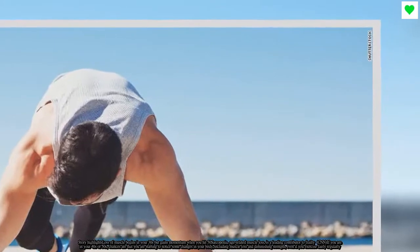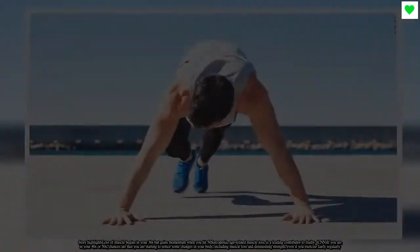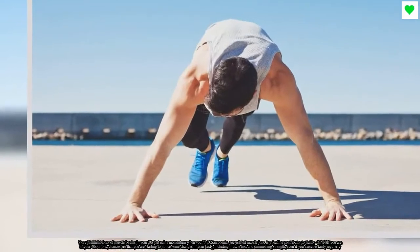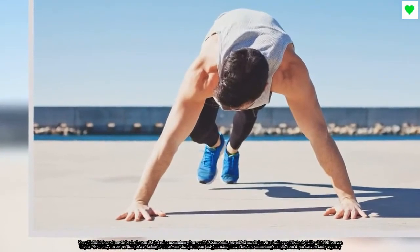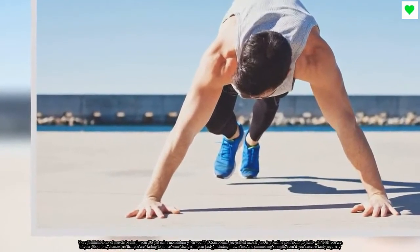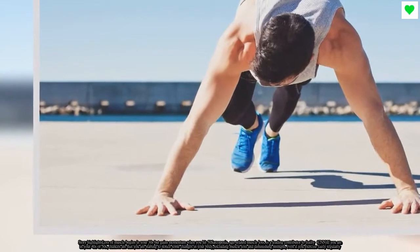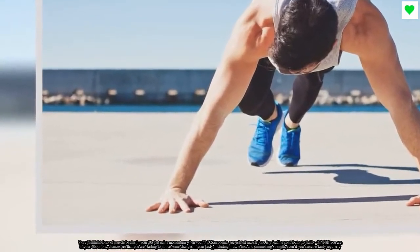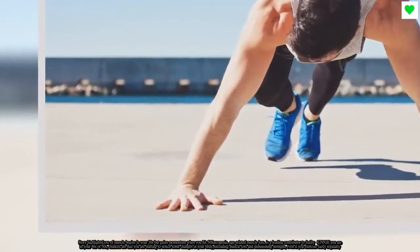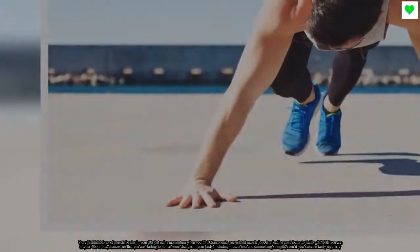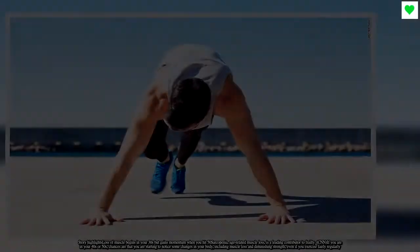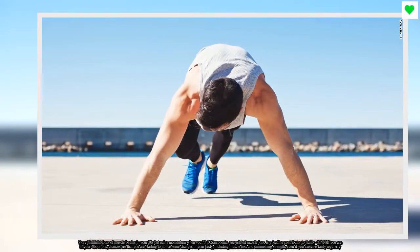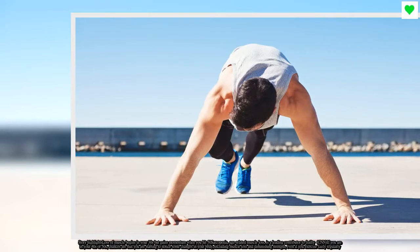Story highlights: loss of muscle begins in your 30s but gains momentum when you hit 50. Sarcopenia, age-related muscle loss, is a leading contributor to frailty. If you are in your 40s or 50s, chances are that you are starting to notice some changes in your body, including muscle loss and diminishing strength, even if you exercise fairly regularly.